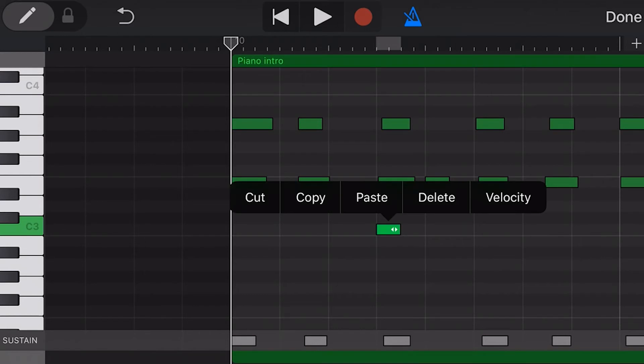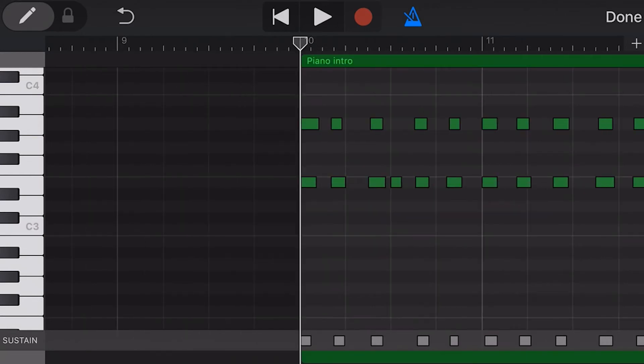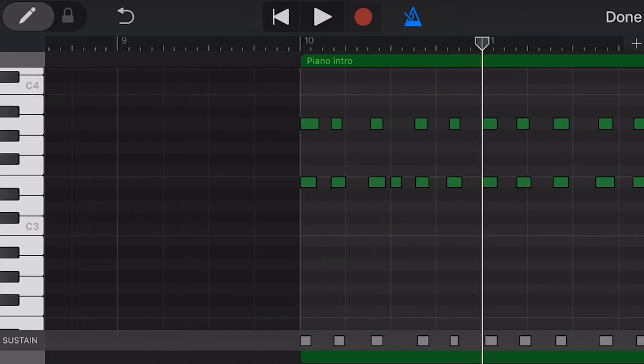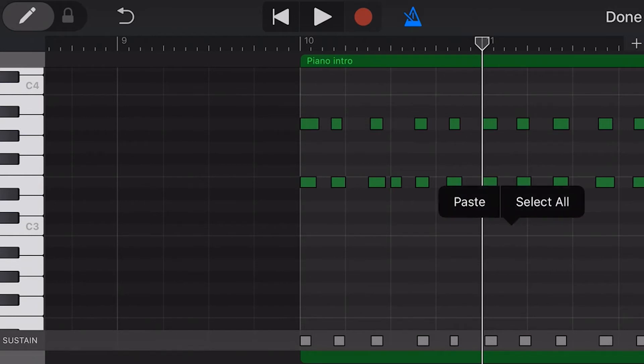Let's tap on this note and select cut. Move our playhead to a new location by tapping on the top, then tapping again and hitting paste.